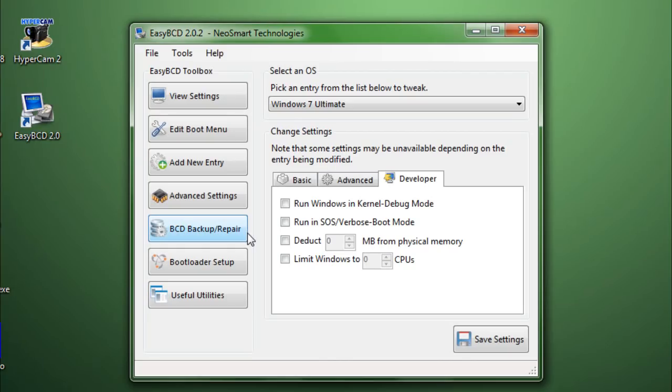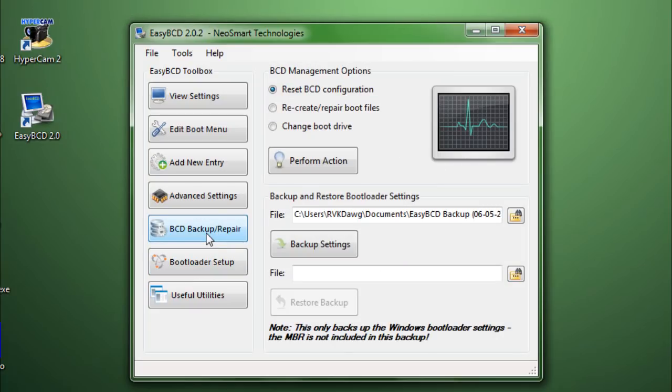Now, here comes the two most important options. Which is, BCD Backup and Repair. And, the bootloader setup. So, on the BCD Backup and Repair. These two options are probably the most important ones. Reset BCD Configuration and Recreate Repair Boot Files.